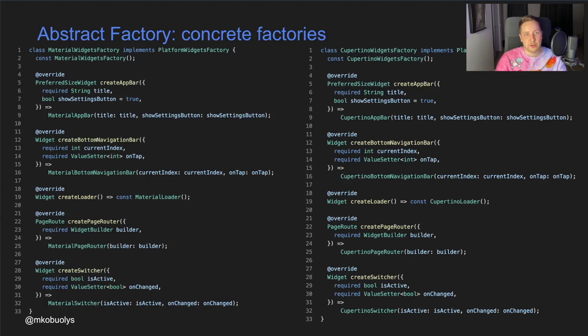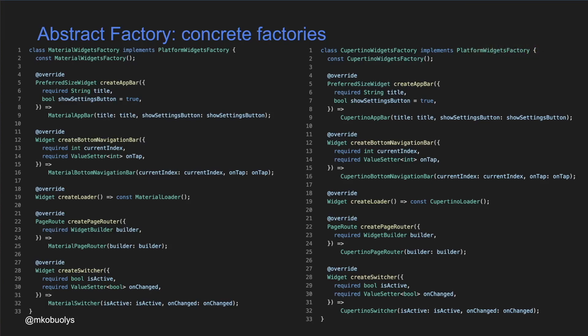Thus, we create two concrete factories. One factory — the Material Widgets Factory — is responsible for creating only Material widgets, while the other — the Cupertino Widgets Factory — is responsible for creating Cupertino widgets. As you can notice, both factories implement the defined methods in the Abstract Factory interface.